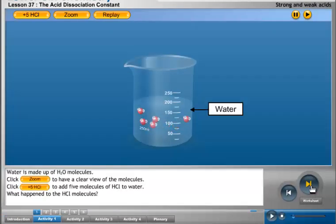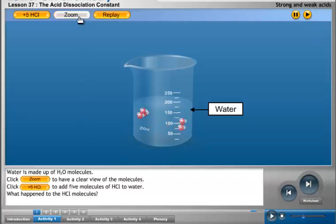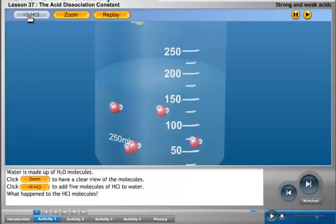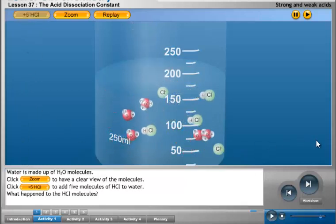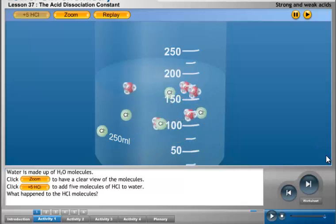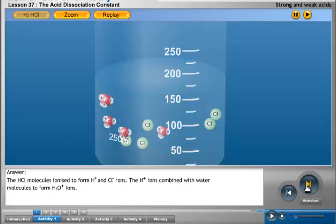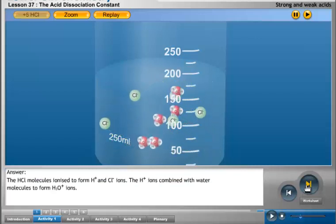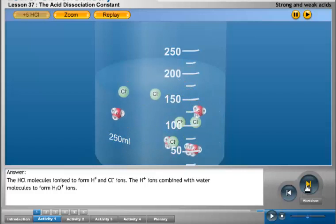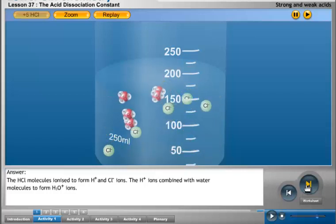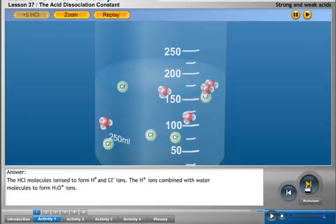Water is made up of H2O molecules. Click the zoom button to have a clear view of the molecules. Click the plus 5 HCl button to add 5 molecules of HCl to water. The HCl molecules ionize to form H⁺ and Cl⁻ ions. The H⁺ ions combine with water molecules to form H3O⁺ ions.